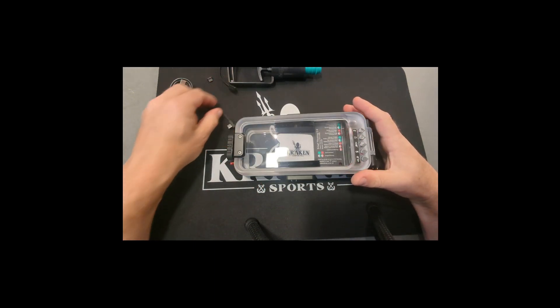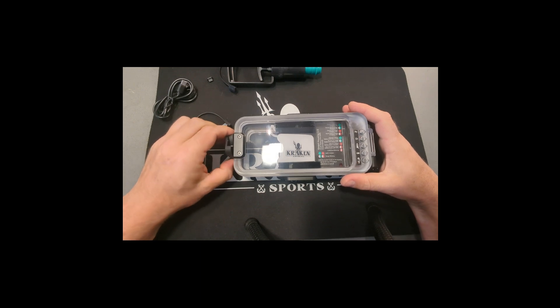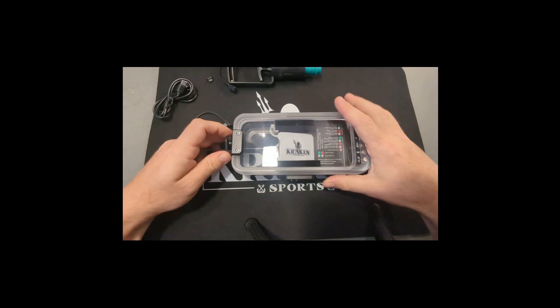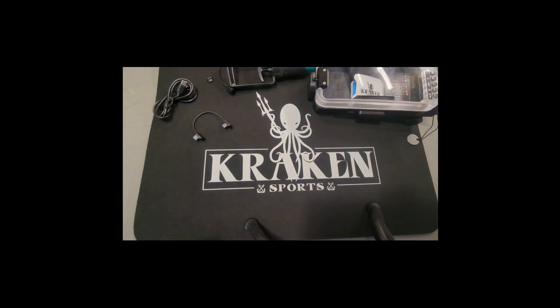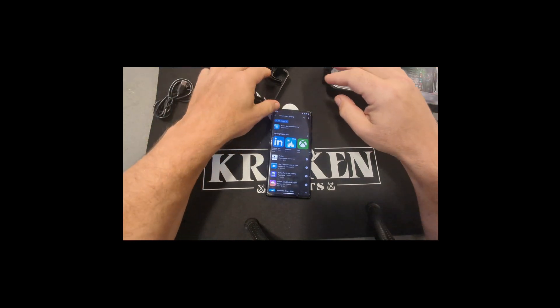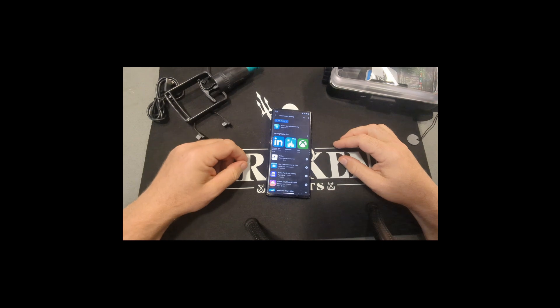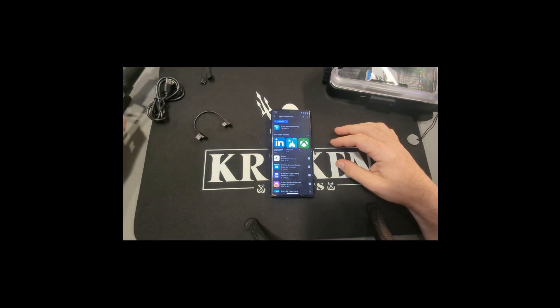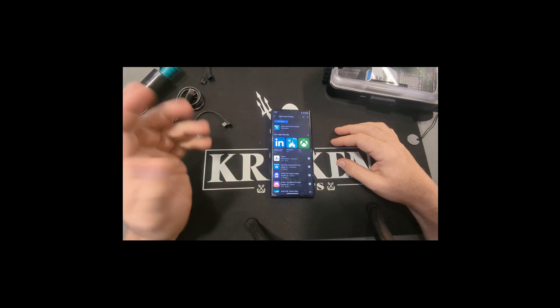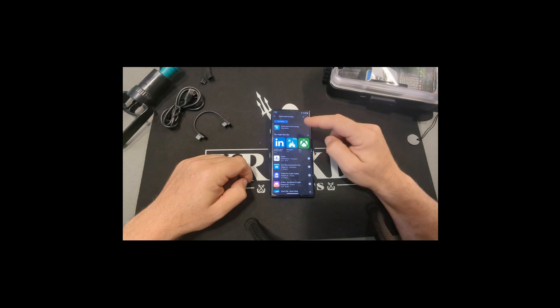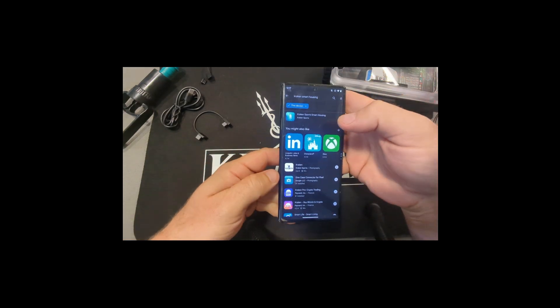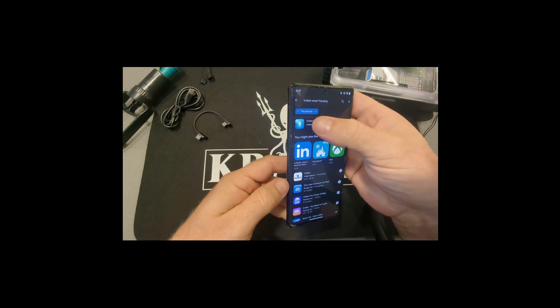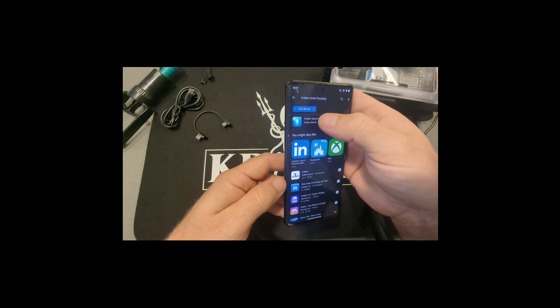Now we'll go ahead and look at pairing the phone with the housing and getting the app download and everything. I'm going to grab a phone here. This is an Android phone, this is a Google Pixel. The process will be the same with any other Android phone. The only difference on an Apple or an iPhone is that you're not going to use Play Store, you're going to use App Store. So you're going to search Kraken Sports Smart Housing or Kraken Smart Housing. It should bring it up. It's going to be the one with the white squid and the blue background.